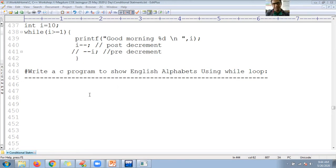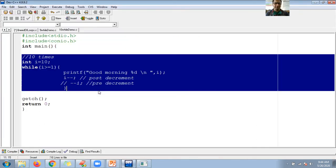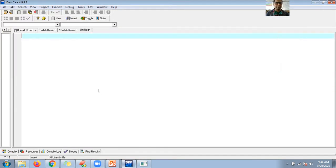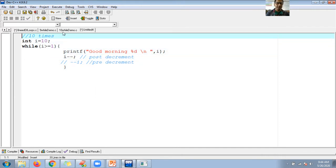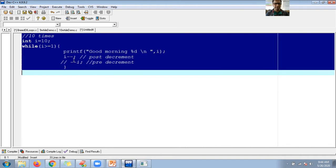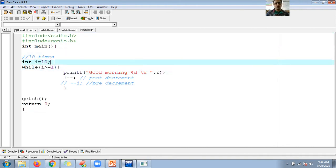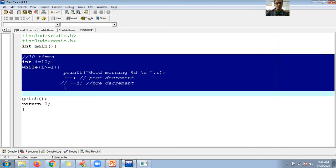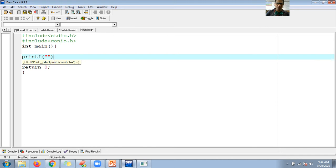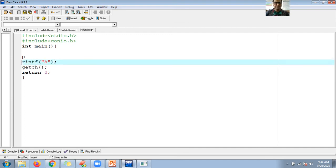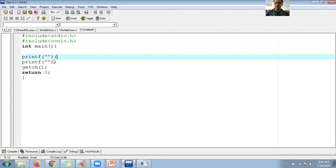I want to write a C program to show English alphabets by using a while loop. I don't want to write it in the fashion of printf 'a', printf 'b', printf 'c' one by one. What I want to do is show a, b, c, d up to z by using a while loop.